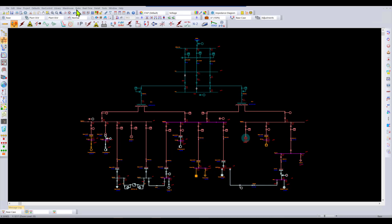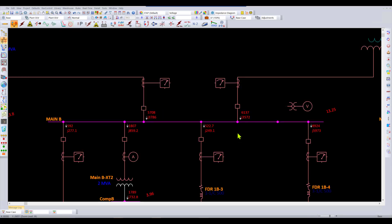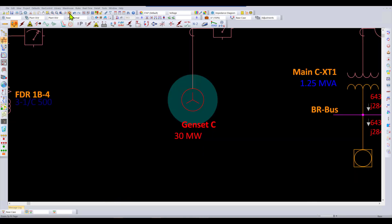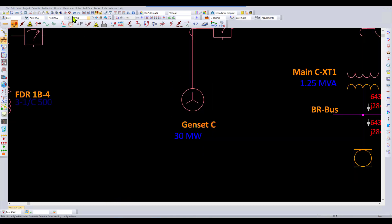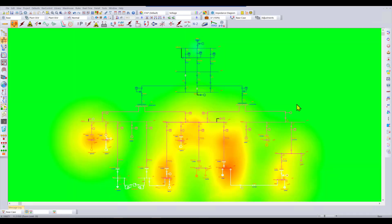Here we can see that in certain parts of the system with the magenta color, there are certain buses that are under voltage in the network, and we want to have a bit more of a flatter voltage profile in the electrical circuit. We can quickly see what's going on by turning our color contouring on.